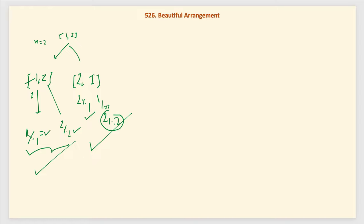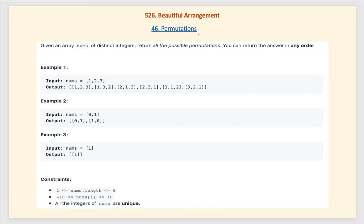We will solve this problem in two phases — the naive approach. First, we form all possible permutations. If you haven't solved the permutation problem before, let me explain: we have the array [1, 2, 3] and call a recursive permute method starting at index k from 0.